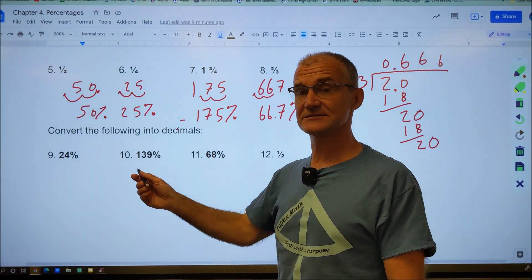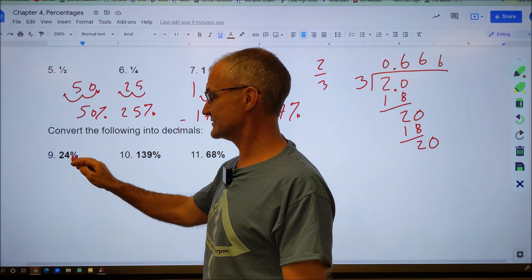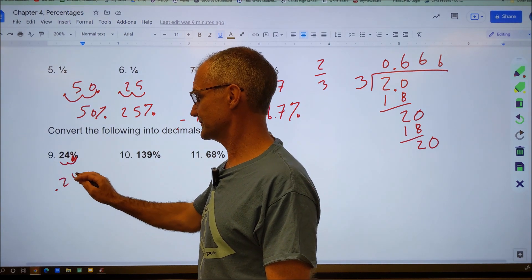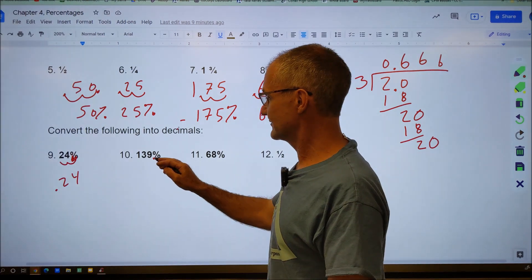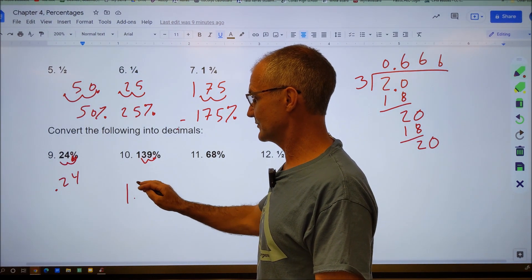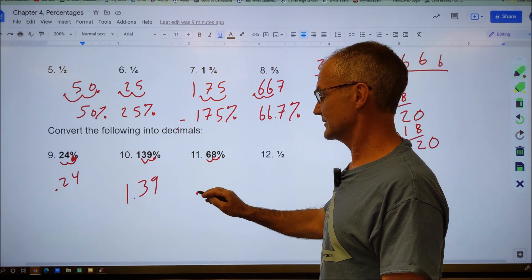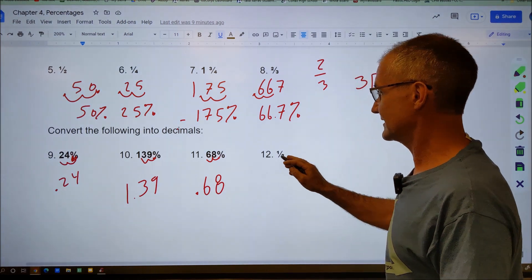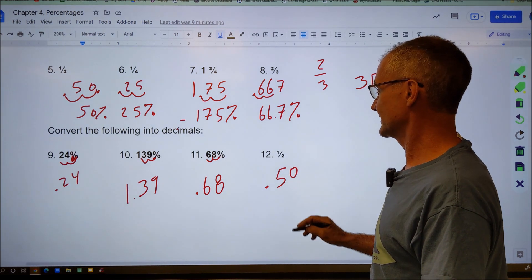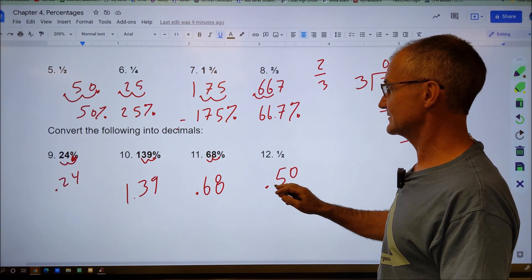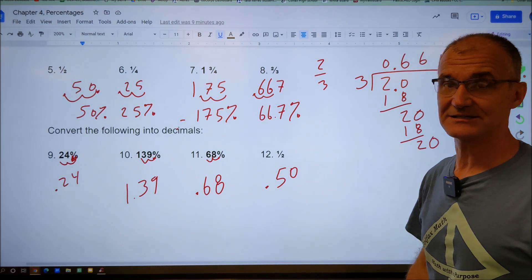Now convert the following into decimals, starting from a percent. 24% — move two places left to get 0.24. 139% — decimal starts at 139.0, move over two places to get 1.39. 68% — move two places left to get 0.68. One-half percent — convert to a decimal first: 0.50, so the answer is 0.50, or just 50%.